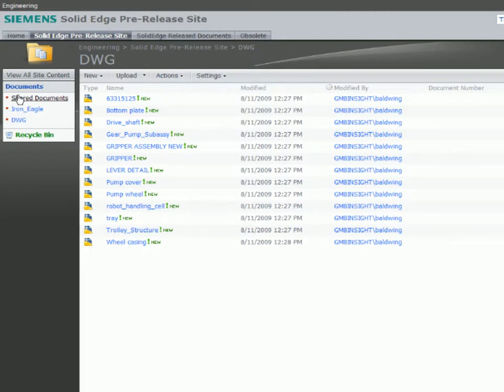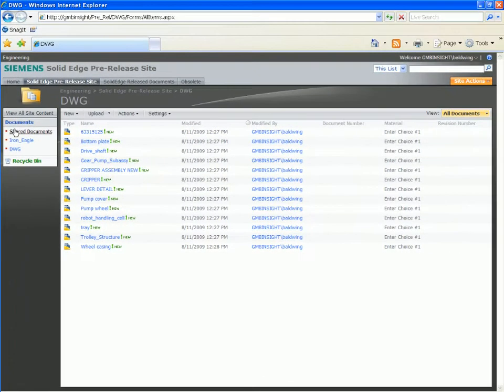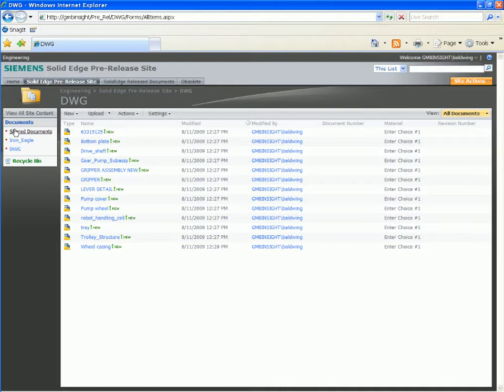Insight is embedded inside Solid Edge, so designers can complete data management tasks transparently. We begin in the dashboard, a web-based portal available to both CAD and non-CAD users. Built on SharePoint, the Insight dashboard is highly configurable, so you only see what's relevant.